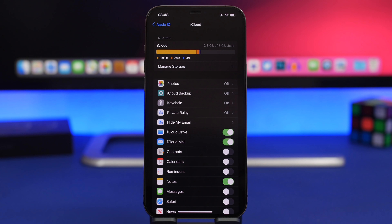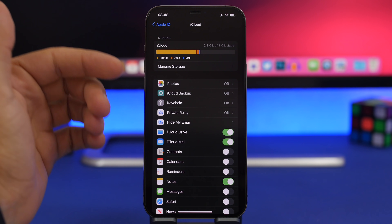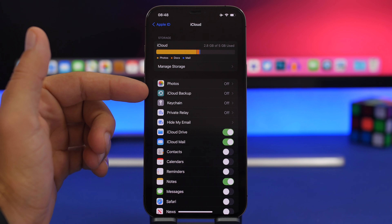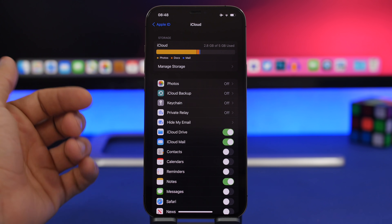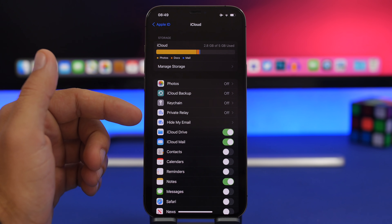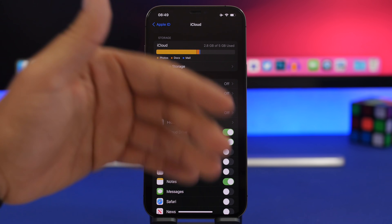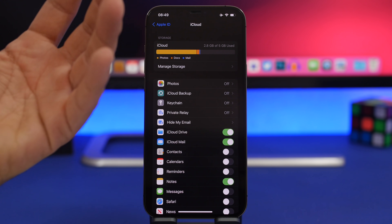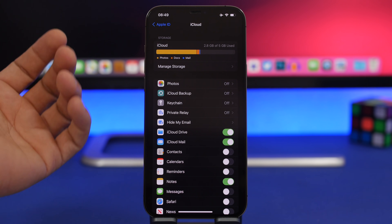In Settings, if you go to iCloud, you'll find the iCloud settings have been reorganized. You now have iCloud Backup at the top, Keychain as well, and new sections for Private Relay and Hide My Email. Apple is trying to put the more important items at the top of the iCloud settings.